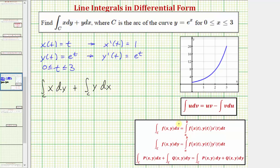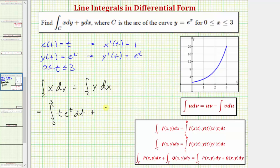For our next step, we'll write the integrand as a function of T using the parametric equations, where dX equals X prime of T DT and dY equals Y prime of T DT. So for the first line integral, we'll have the integral of T — since X equals T — times E to the T DT, with limits of integration from zero to three. Then we'll have plus the integral of E to the T — since Y equals E to the T — times one DT, with limits also from zero to three.